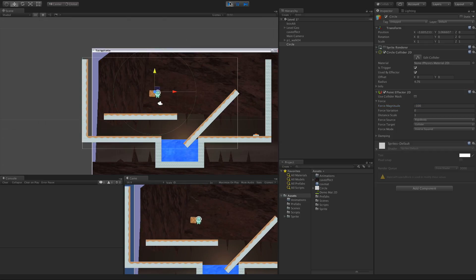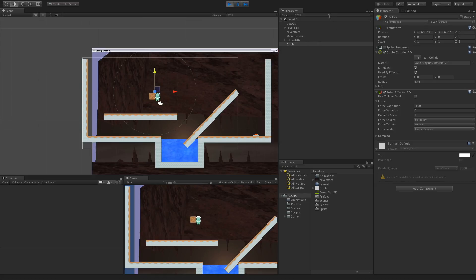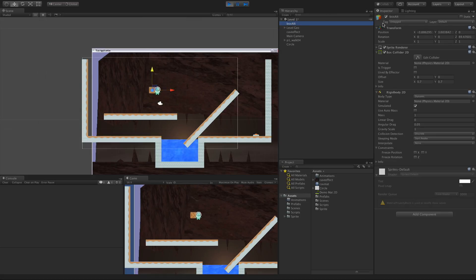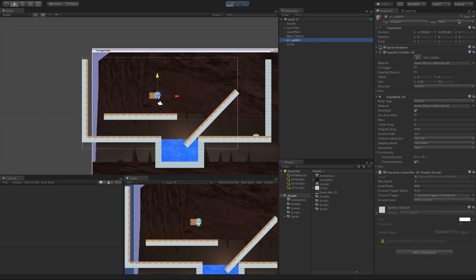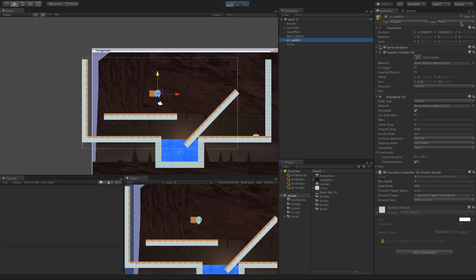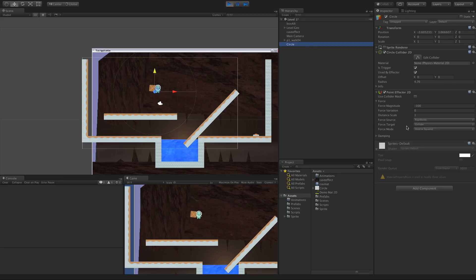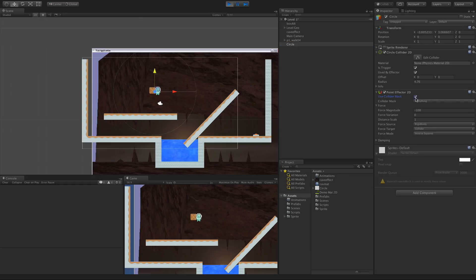There we go, it's enough to pull me up. If we take a look here, the box is on Default. I am on Player. Now let's say I did not want this to affect the player.